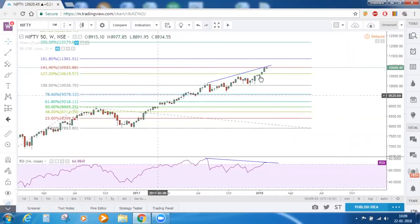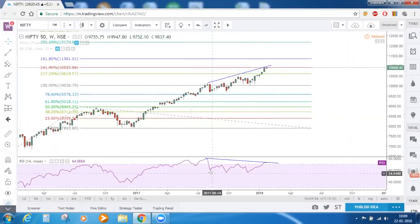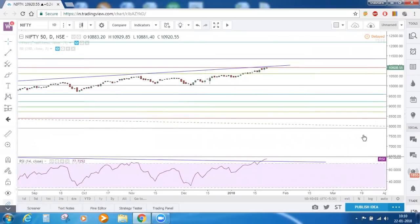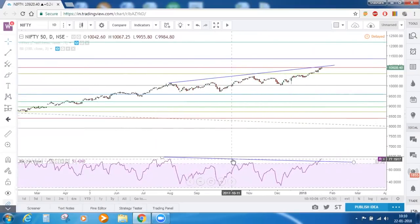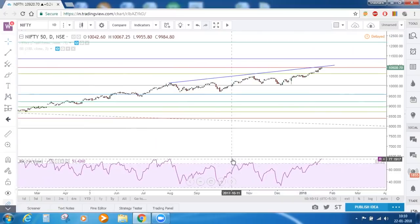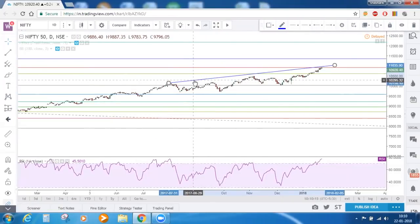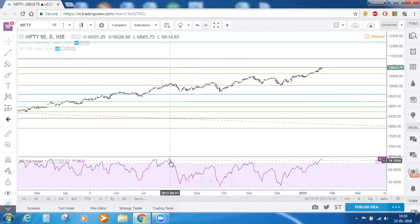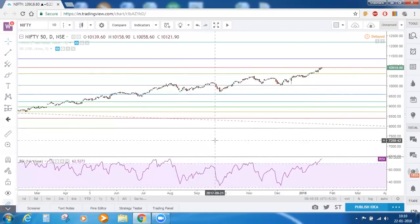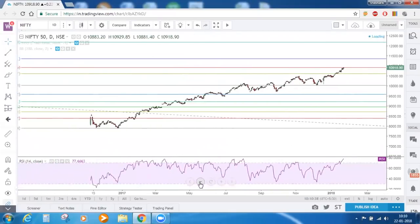On the weekly time frame, Nifty is trading at the 1.414 Fibonacci level and bearish divergence is intact. On the daily time frame it is trading above R2 and the bearish divergence is almost getting invalidated — RSI just needs to close above 78. The previous RSI high was 77.86 and now RSI is at 77.68, a difference of only 0.2. If RSI closes above the previous high, the daily bearish divergence gets invalidated.